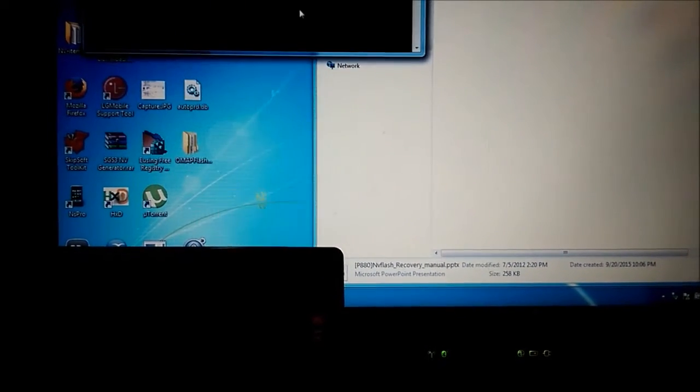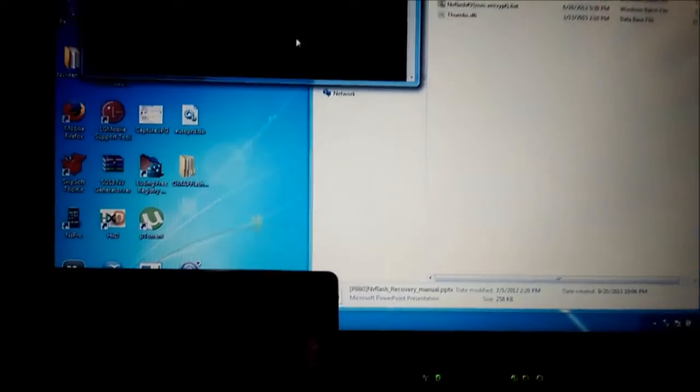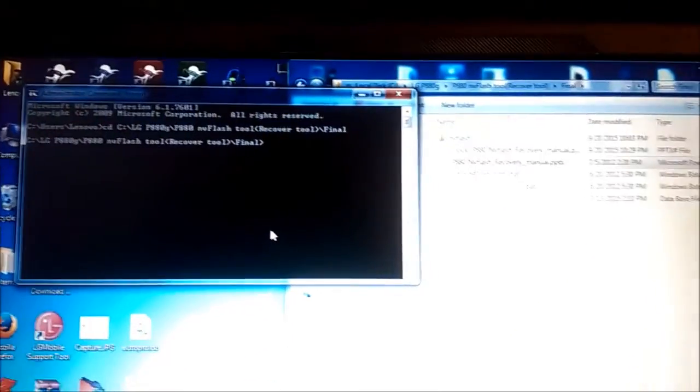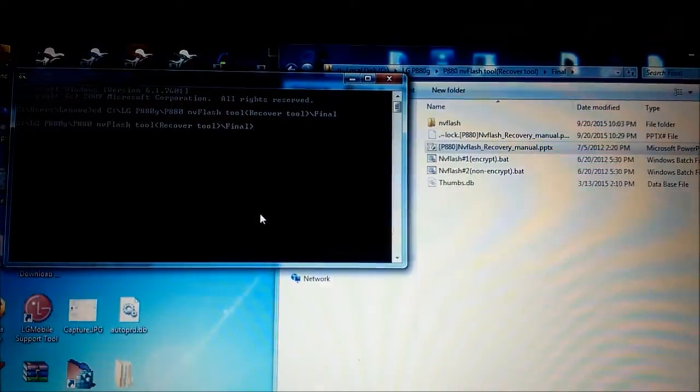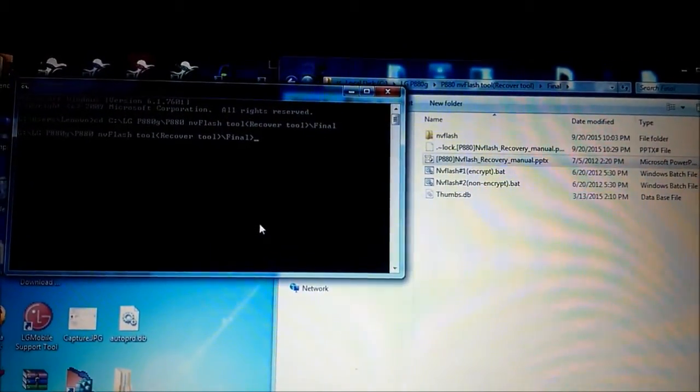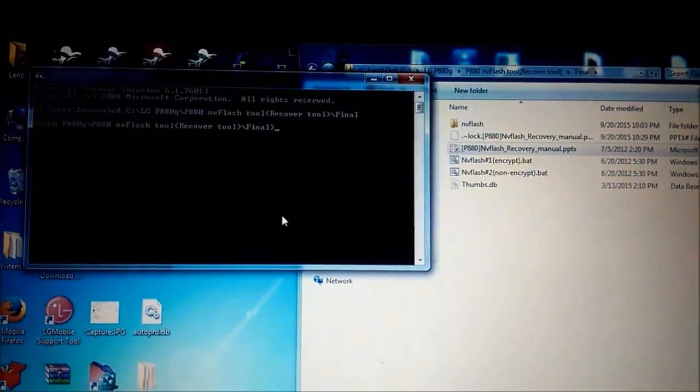And now I will try to fix it. I found the package on the internet and the name of this package is P880ND flash2Recover2. So I will run it and we will see what's gonna happen.